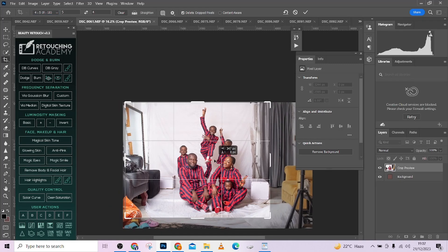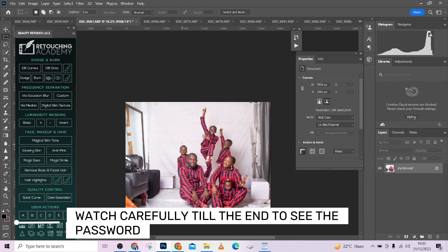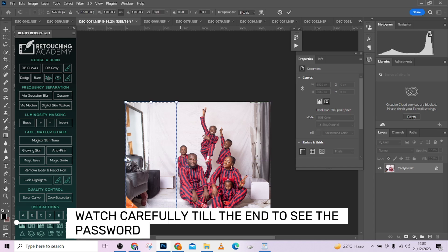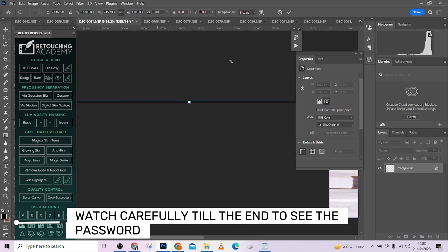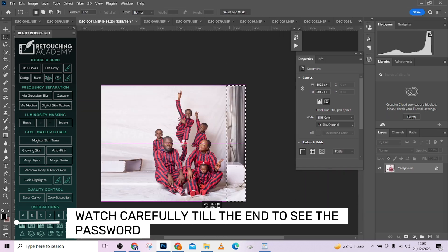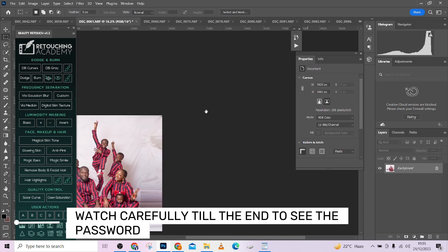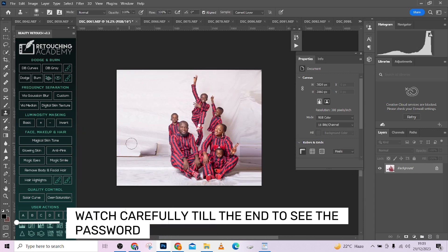Hello guys, welcome to Photographic Academy. In this tutorial we're going to walk you through how you can manipulate your background to a Christmas background — how you can add Christmas trees and other things. The good news is that we are giving everything we use in this tutorial for free. You just have to watch till the end to get the password. Please don't forget to subscribe to our channel and turn on your notifications to always get notified each time we drop a new video.